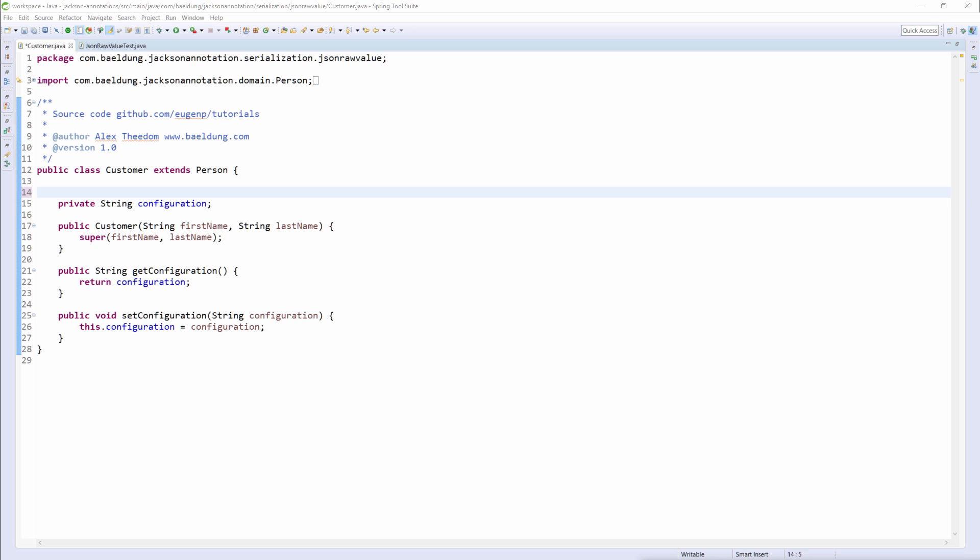Okay, so first we annotate the configuration field JSONRAWVALUE. We could have equally annotated the setter or getter method instead, as Jackson also allows this. And that is all we need to do with this class.